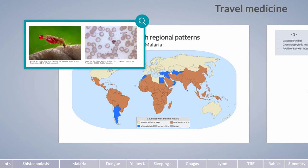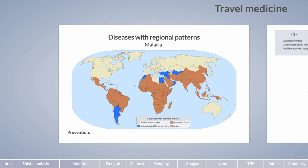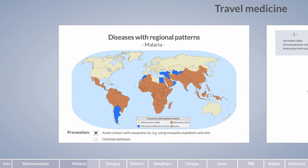Erythrocytes rupture and release merozoites that induce a febrile inflammatory response. As a preventative measure, travelers are strongly advised to use exposure prophylaxis such as mosquito repellents and mosquito nets. Chemoprophylaxis can also be used; the drug of choice depends on the destination, duration of stay, and current drug resistance status. Antimalarial drugs don't prevent infection but alleviate clinical manifestations. As a general rule, there is no risk of malaria in locations with temperatures below 15 degrees Celsius, including high altitude areas in the tropics.